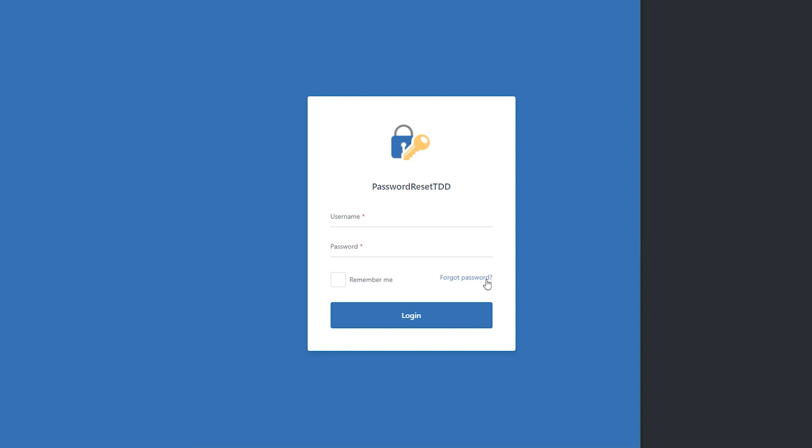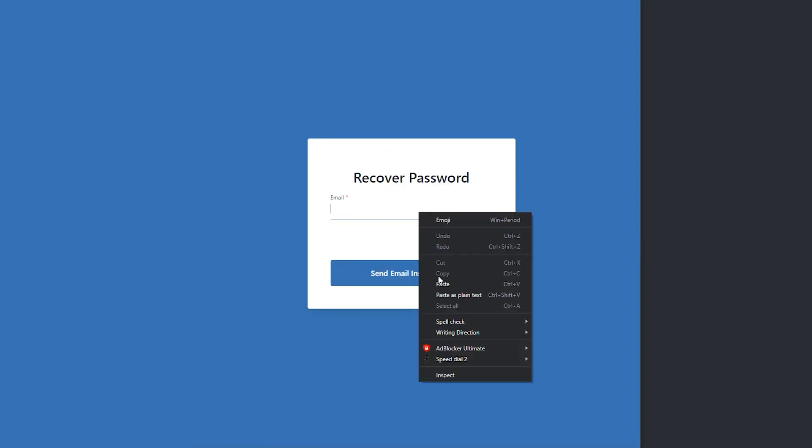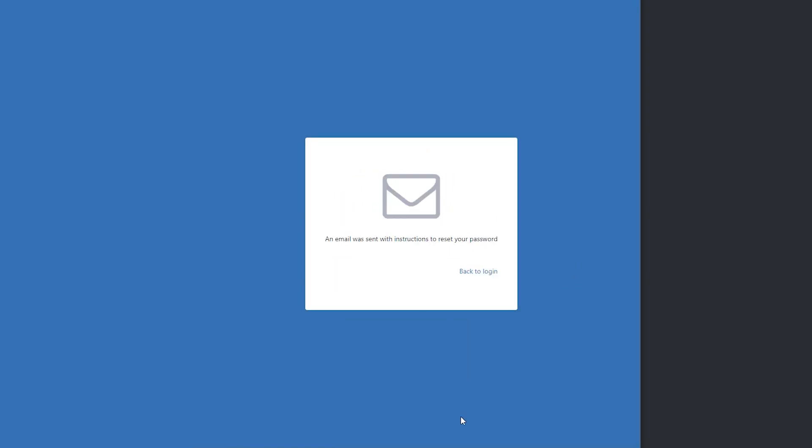The flow itself is pretty straightforward. We go here, we click forgot my password, we use our email, we click send instructions, we have a feedback saying that an email has been sent with instructions.